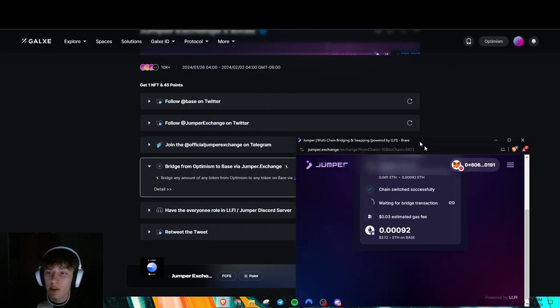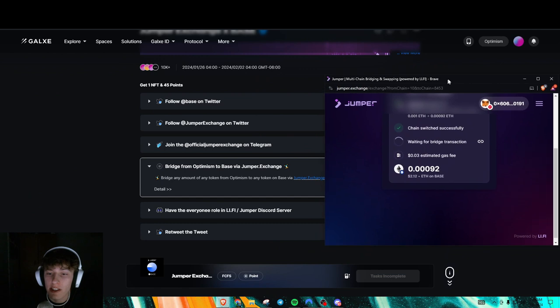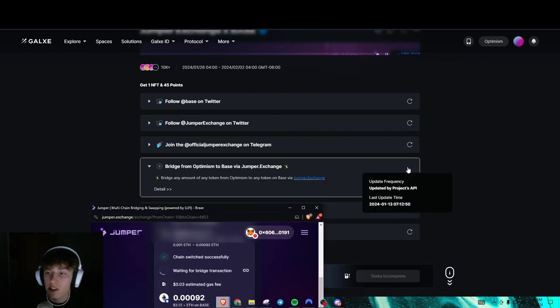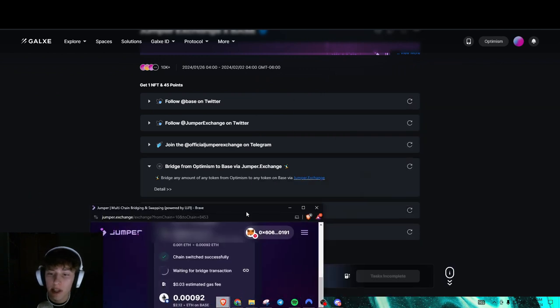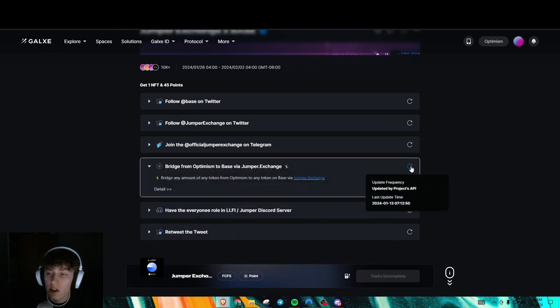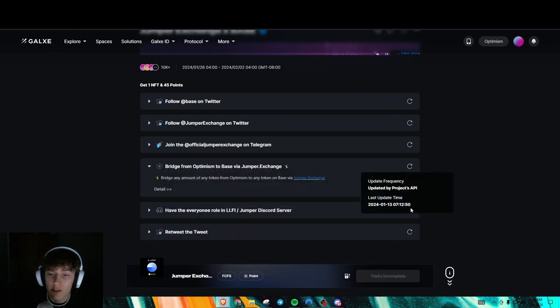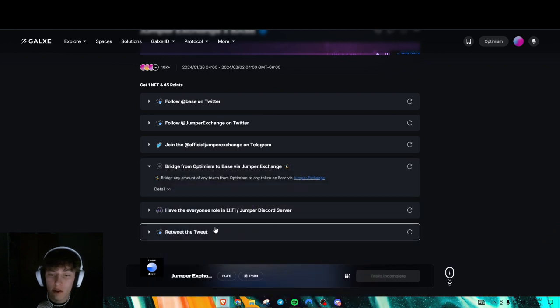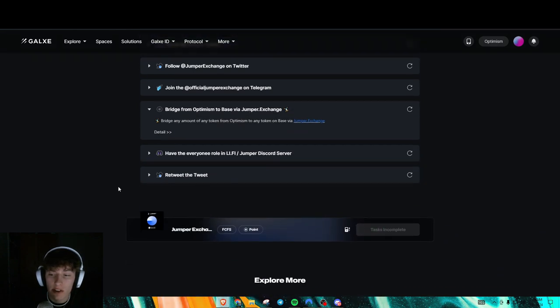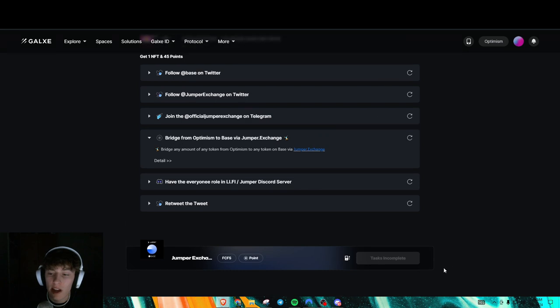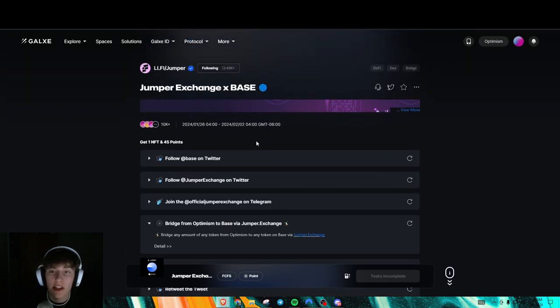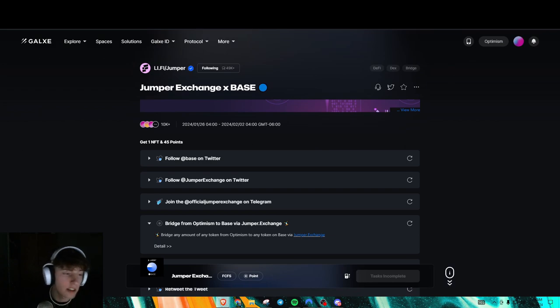Waiting for bridge transaction. And then after that, confirms this should just get updated by the API. Cool. So then you'll just refresh that, join discord, retweet, and then make sure you actually claim it. And that's, it's pretty much it for today. And thank you guys for watching. Peace out.